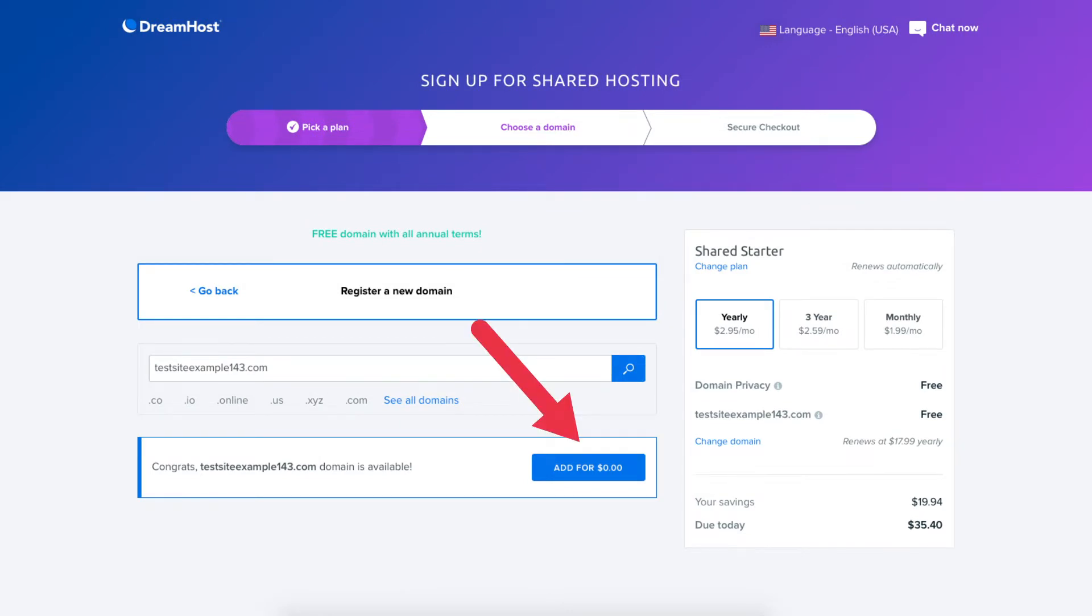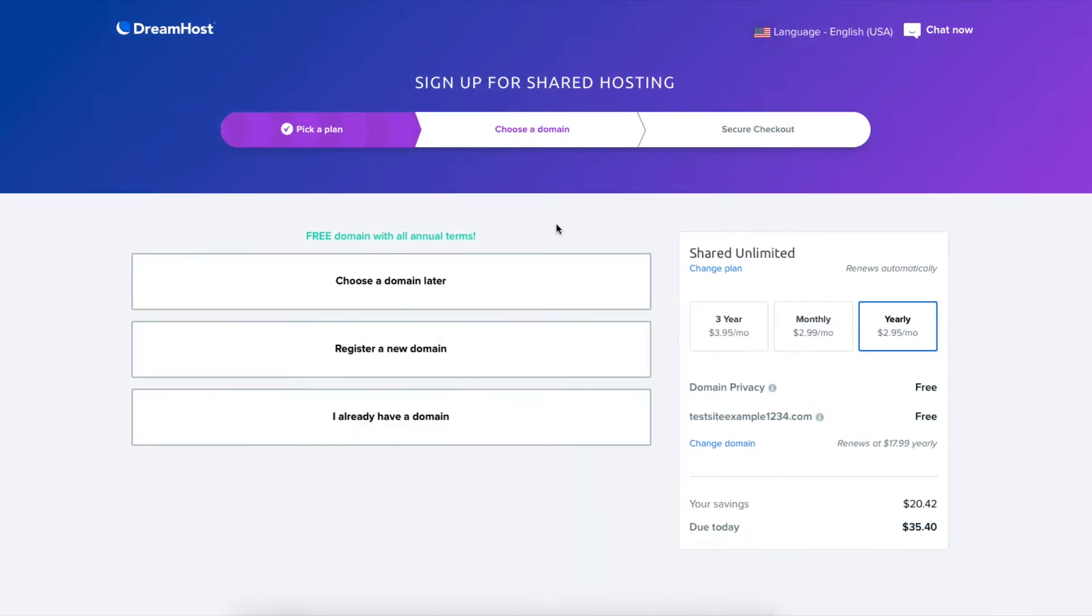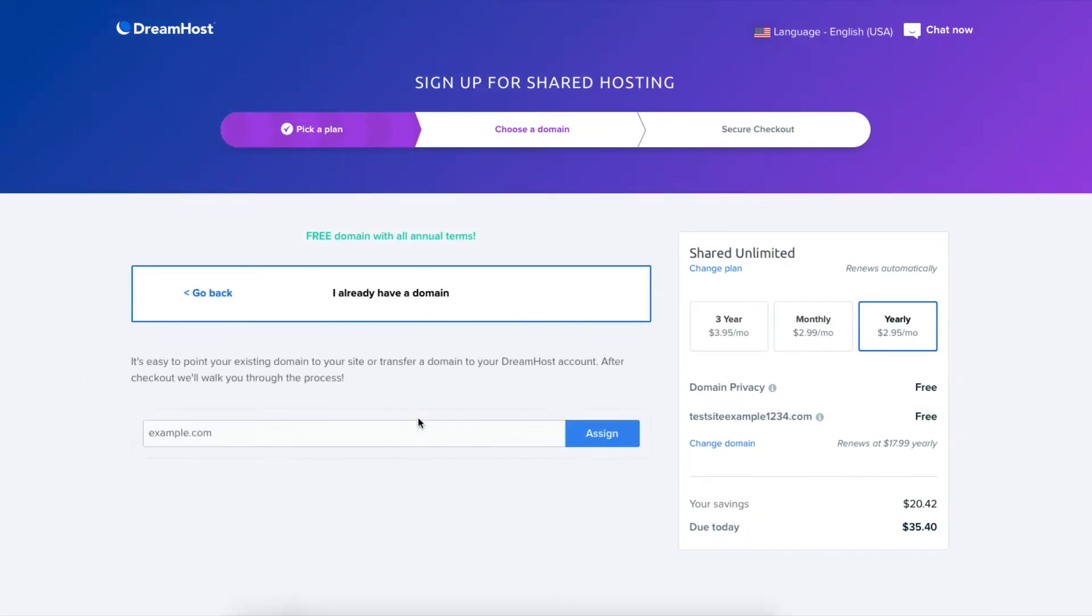Click the add button. If you already have a domain name from another domain registrar click the already have a domain and enter the domain.